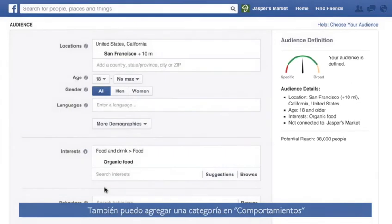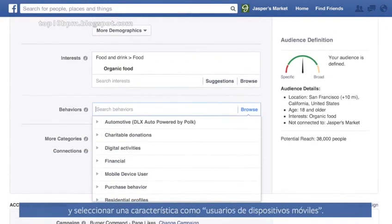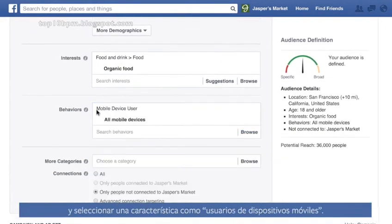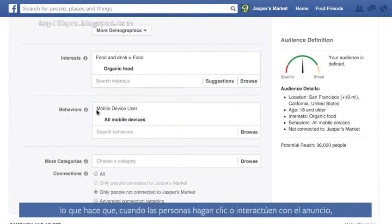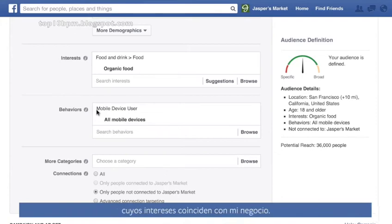I can also add to the Behaviors category and select traits like Mobile Device Users. Now my potential audience is getting very specific, which means that when people click or engage with my ad, I'm getting an incredible value for my money, because my ad only shows up for people whose interests match up with my business.